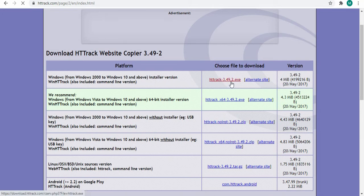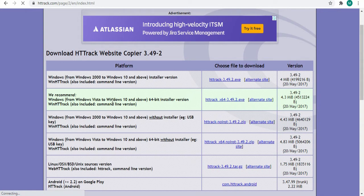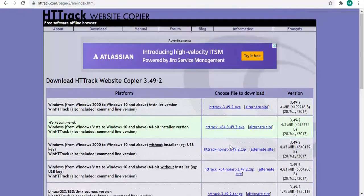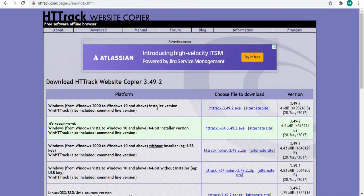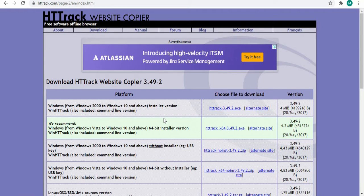So this is the version if your Windows is actually that version, Windows 10 or Windows Vista. You can download the version that you want. I won't download it because I already have the application on my machine, so I will simply go to the next step.